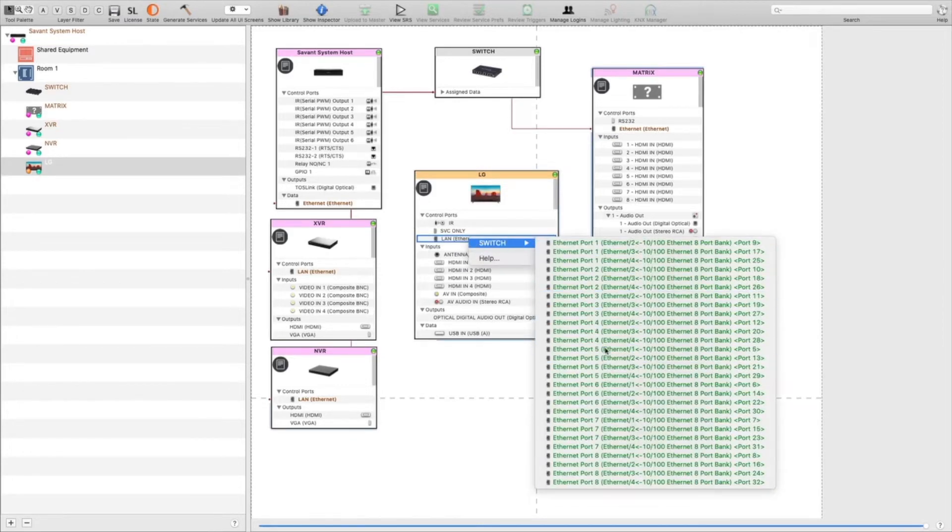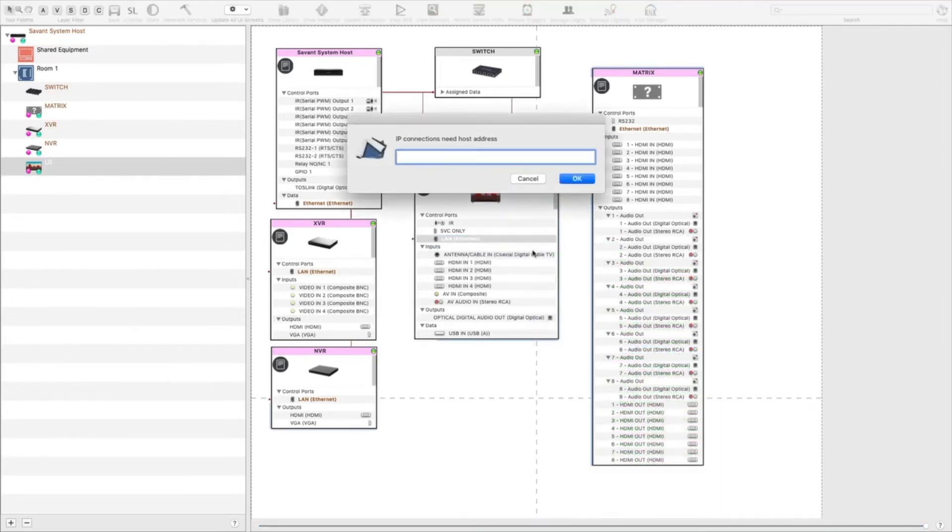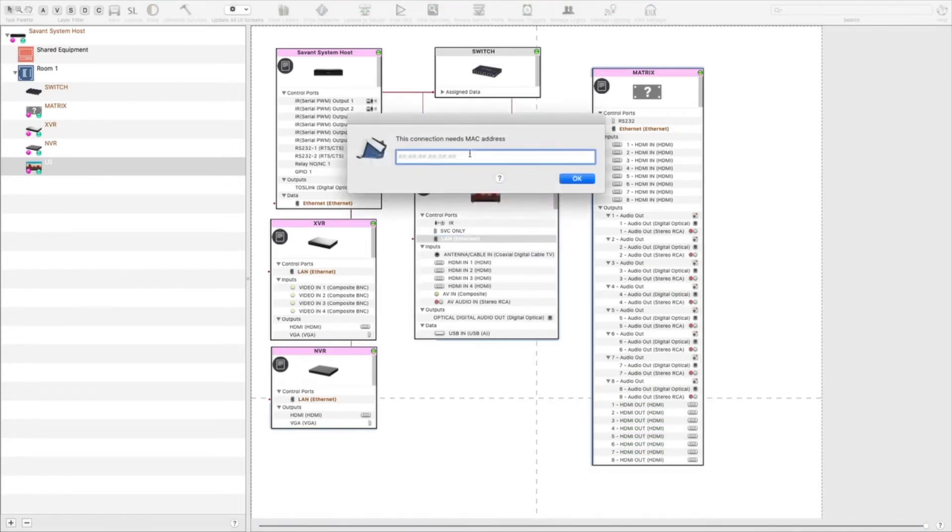And the TV. After you put this in, it's going to ask you for the MAC address of the TV.